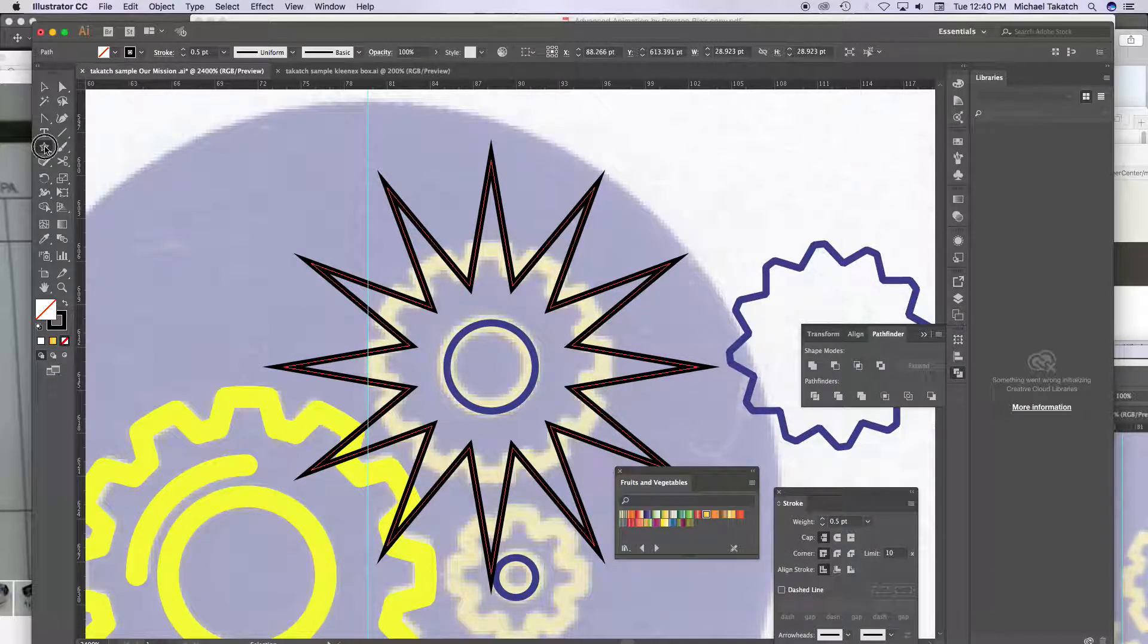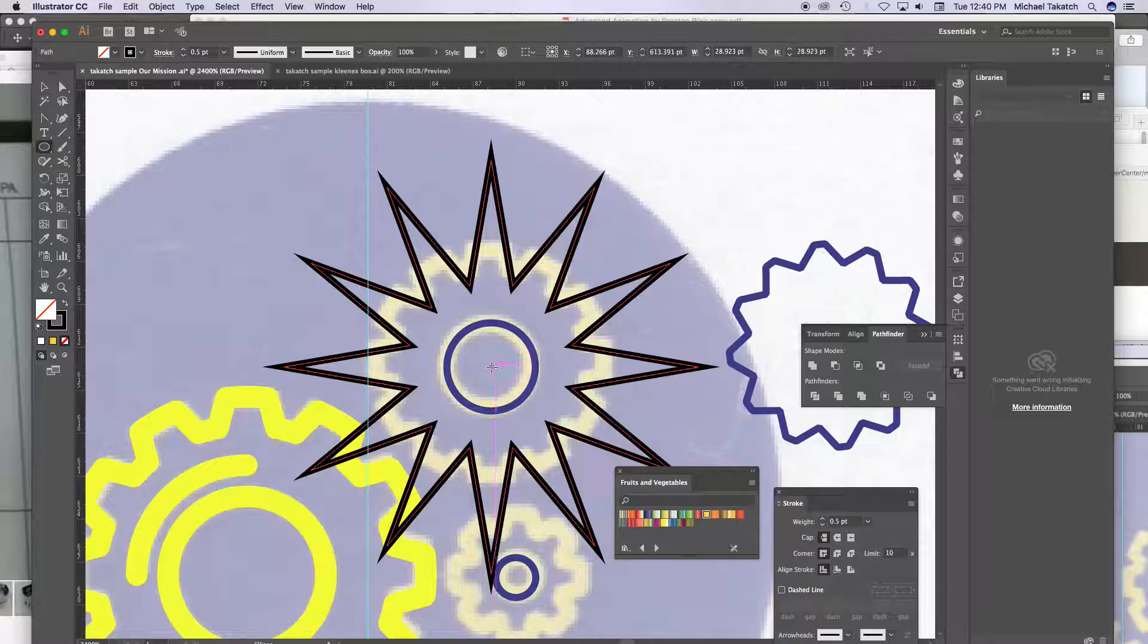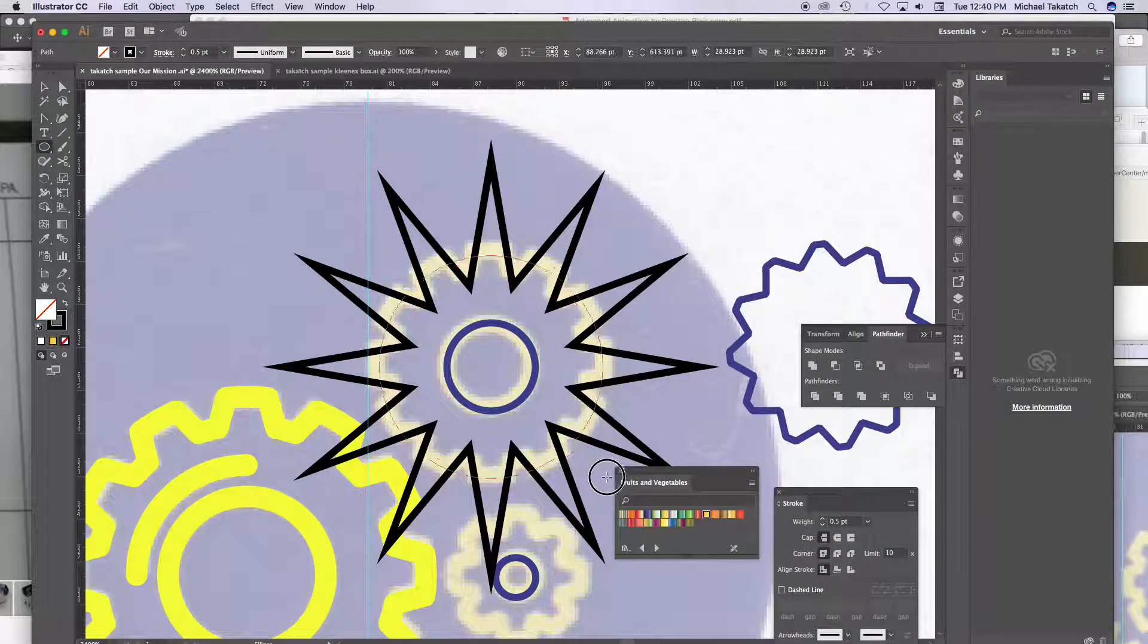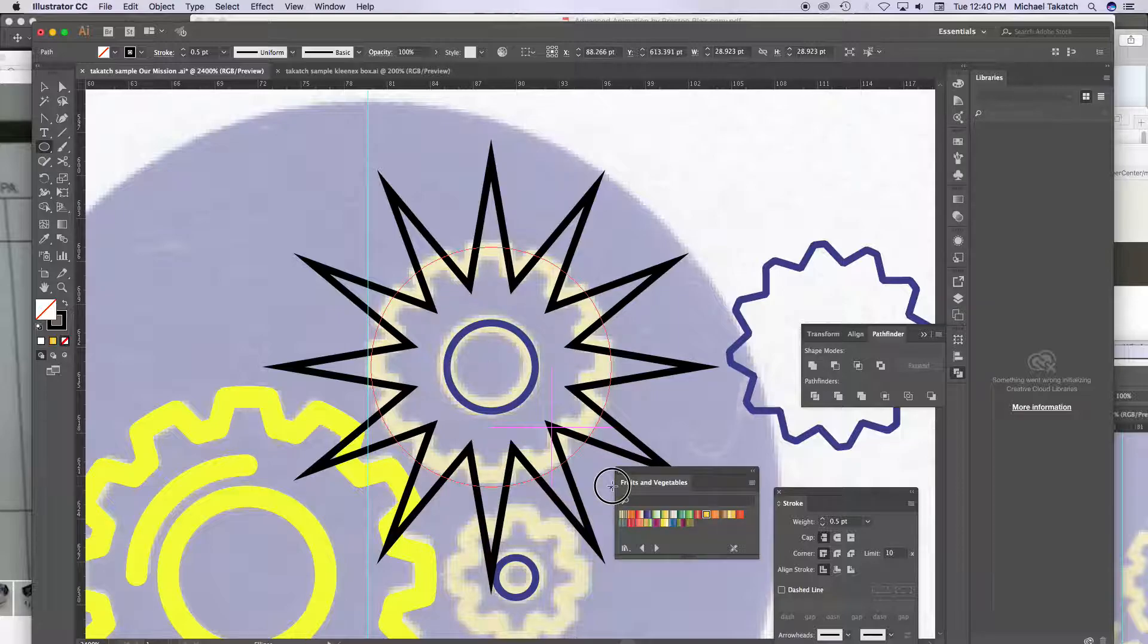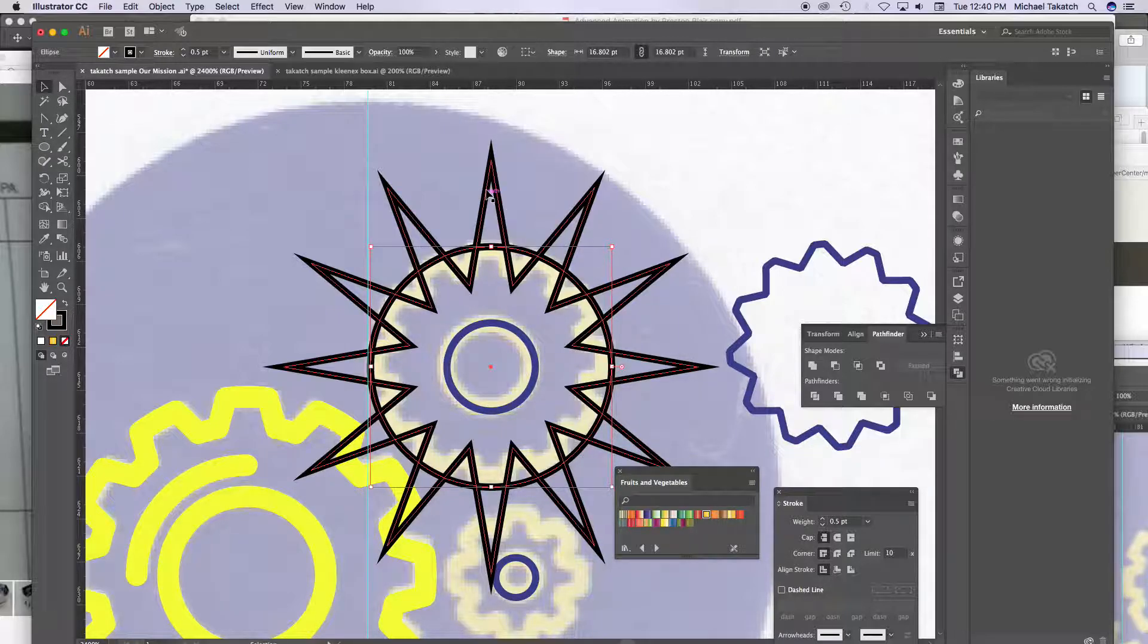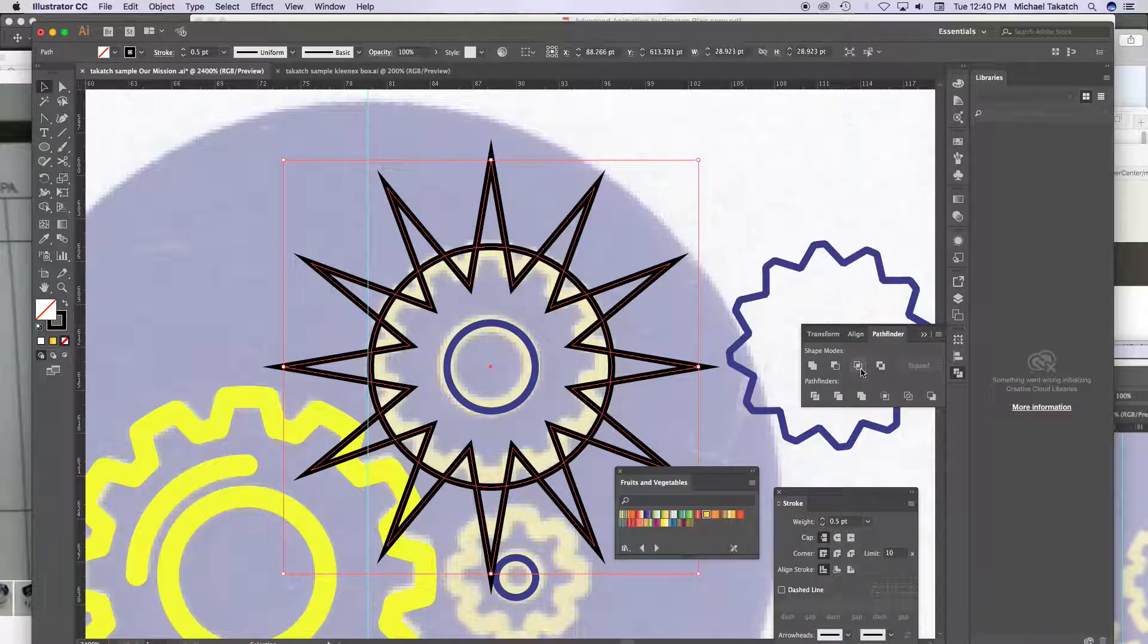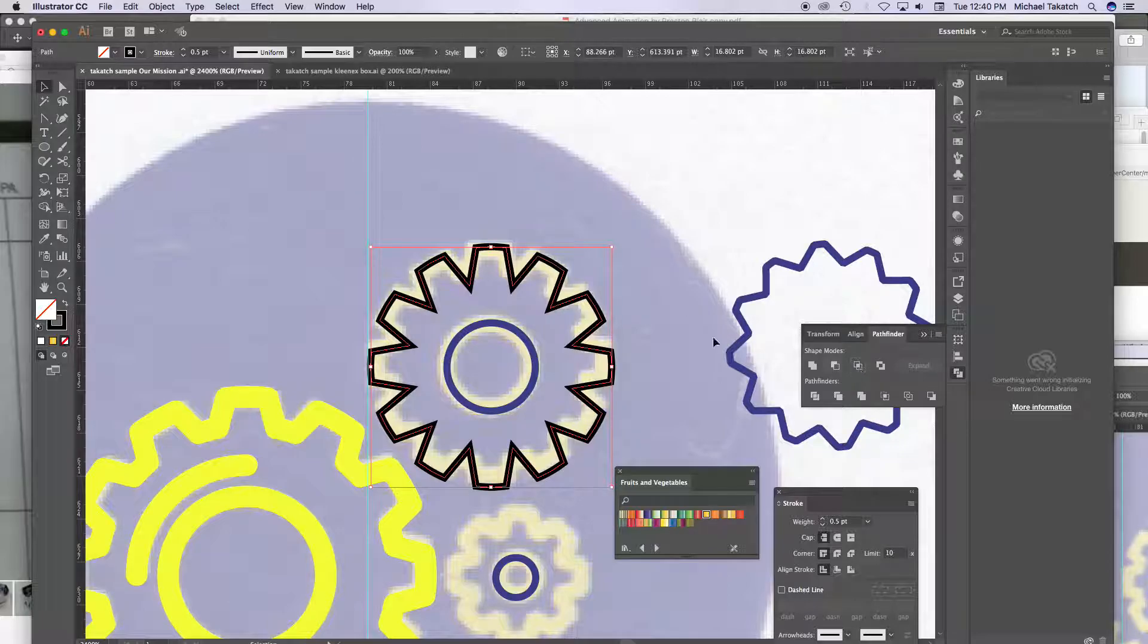And again, then go back with the elliptical tool, hold option, this is going to the outside edge. So shift key these, and remember this one is divide, I'm sorry, intersect. There's the intersection.